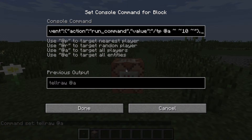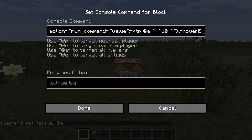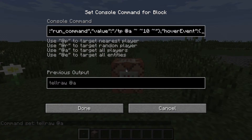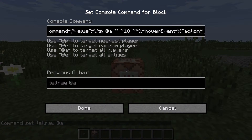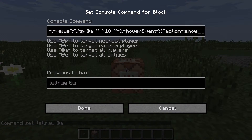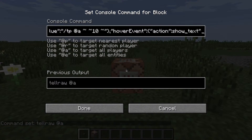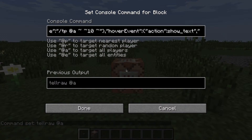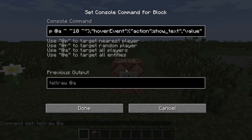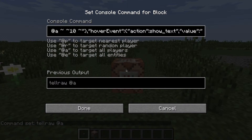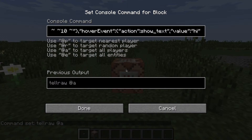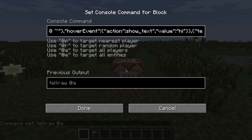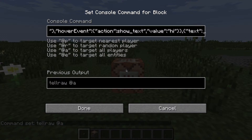I'm just going to add a hover event, and action: show text. Value — so the text will be just 'hi'. And just close that, and then have some more text.